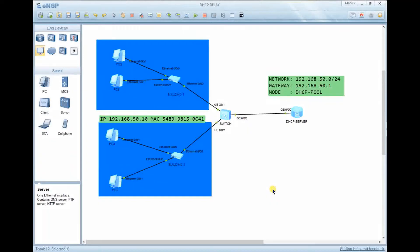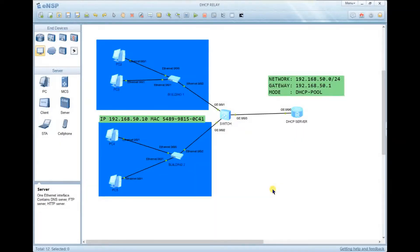In Huawei, there are two ways to configure DHCP. The first way is called interface mode, and the second way is DHCP pool mode. In interface mode, the DHCP server is configured on a specific interface, so all hosts connected to that interface are provided with IP addresses from that interface. In DHCP pool mode, we create the pool in system view and then associate that DHCP pool to all interfaces that need to be provided with IP addresses. Today we are going to focus on DHCP pool mode.